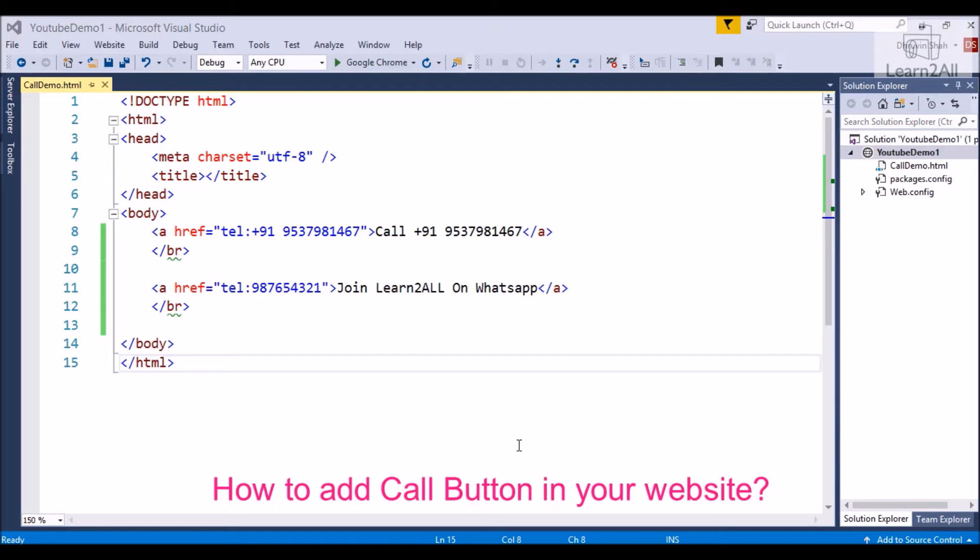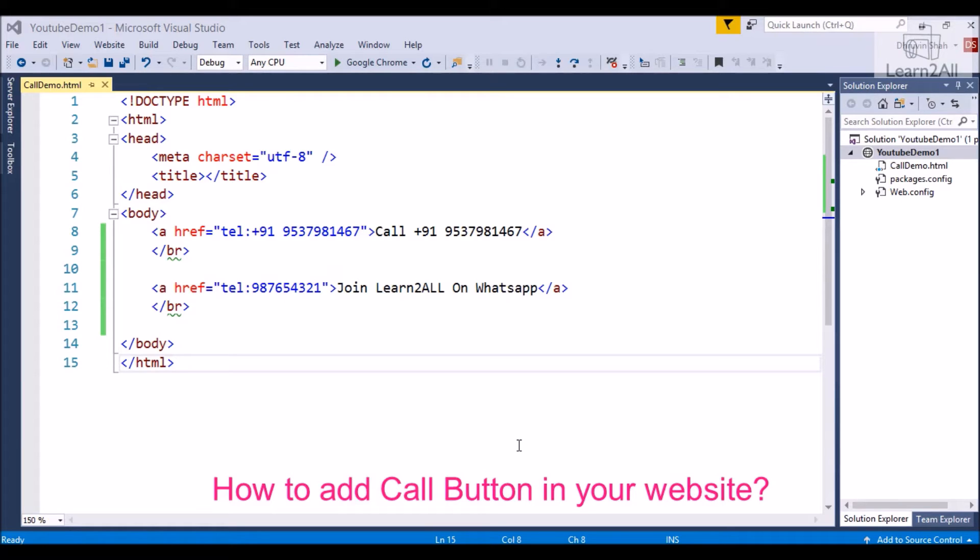Nowadays everyone uses internet on mobile, so adding a call button is the best feature to add to our website. Because mobile web surfing gives the benefit of direct calling from a web page, so it will become more realistic. So let's check an example.